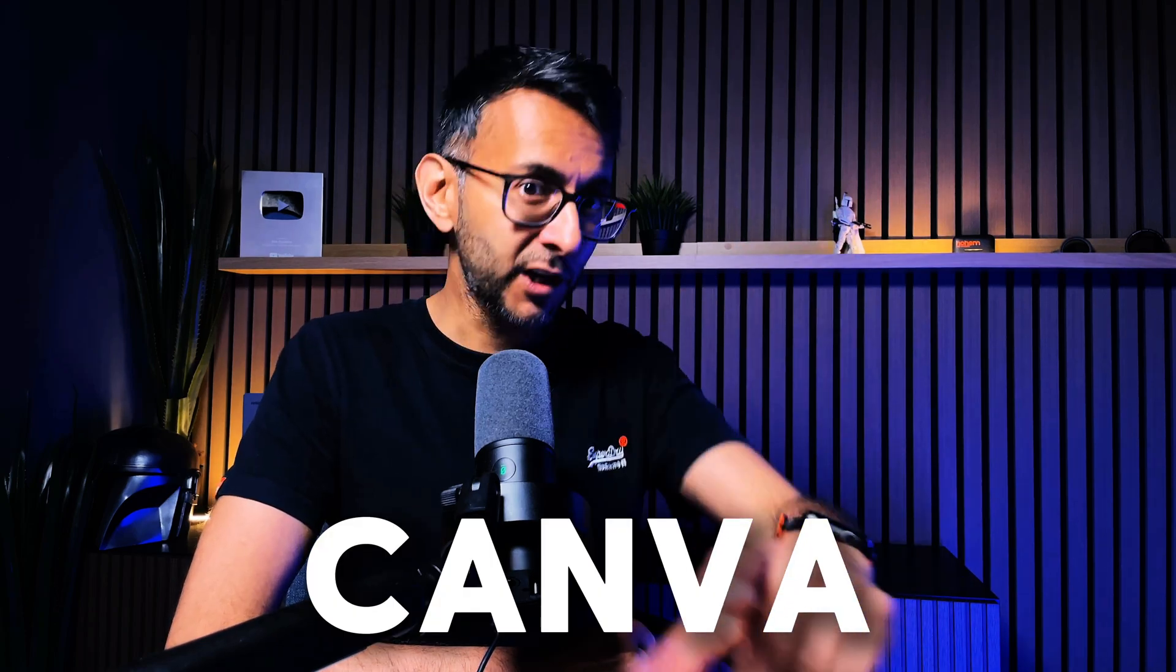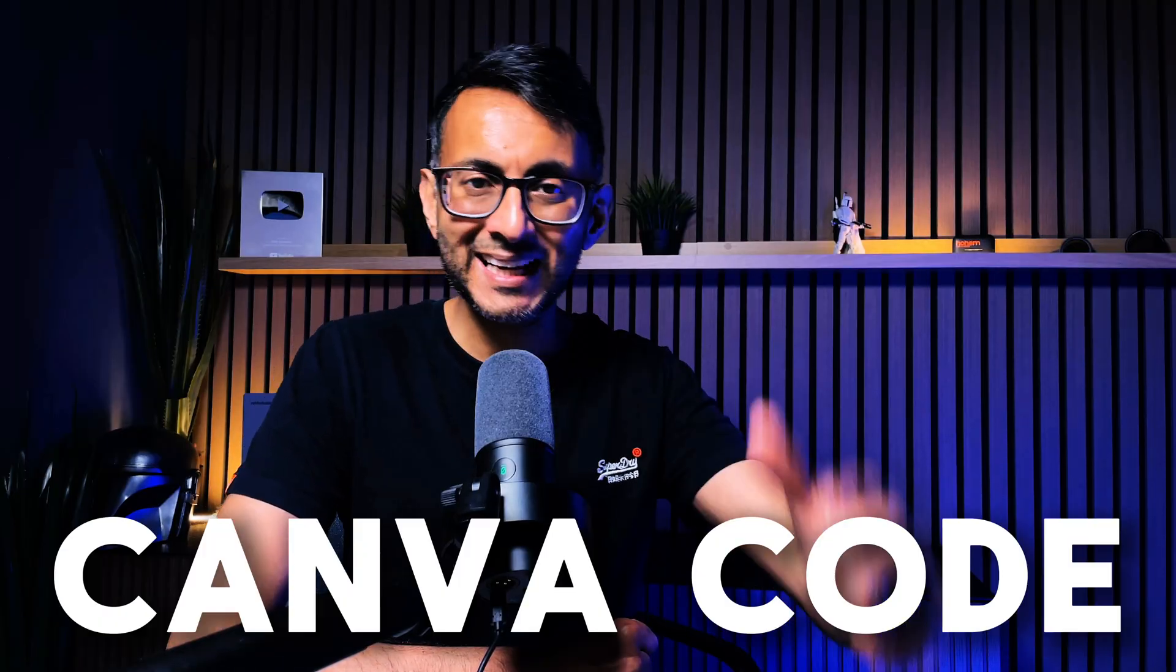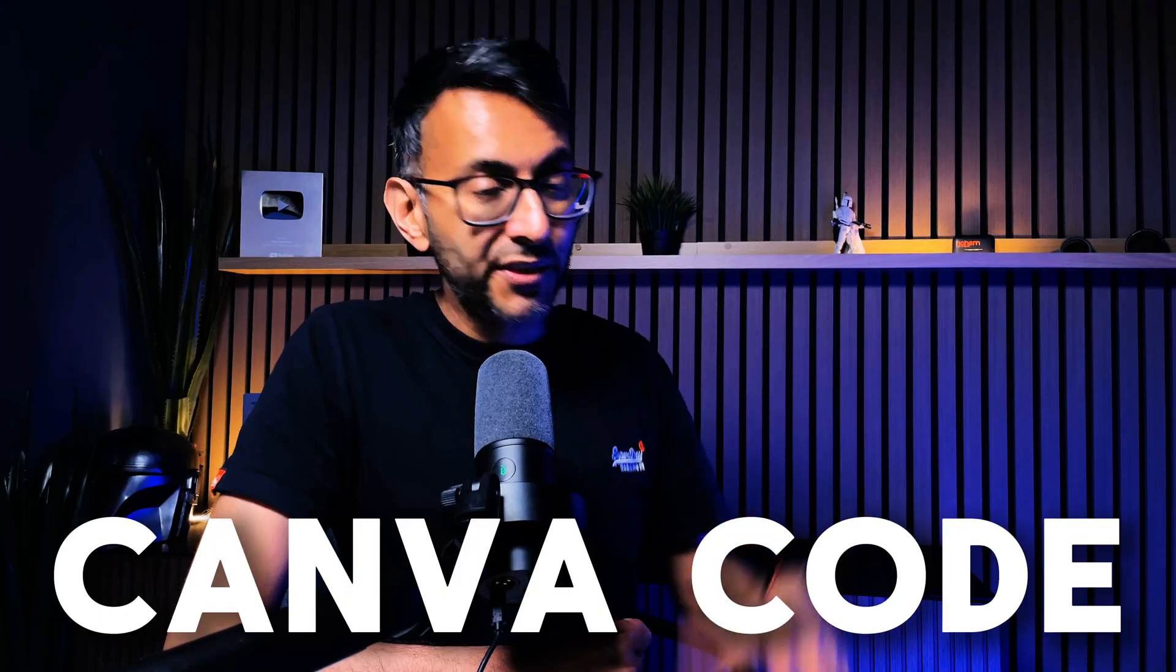I've been crushing it with Canva for over 10 years. It is the reason I stopped using Adobe Photoshop. I also like to mess around with a lot of coding tools like ChatGPT, Grok Free, and a few others. But recently, Canva introduced Canva Coding.